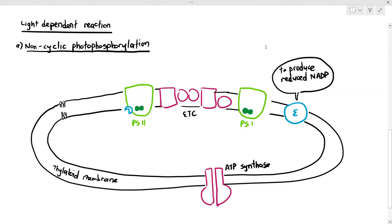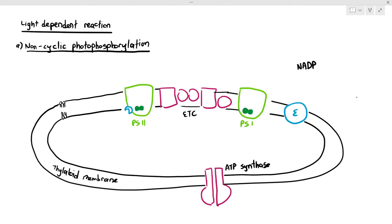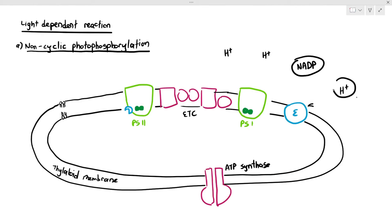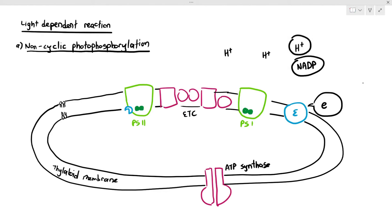Since light-dependent reaction aims to get reduced NADP, there are some NADP molecules floating outside the thylakoid in the stroma, along with some hydrogen ions. The enzyme wants to convert NADP into reduced NADP, but it only has hydrogen ions and NADP. To convert it into reduced NADP, it requires an electron, because that hydrogen ion needs to become a hydrogen atom. So where is that electron going to come from?